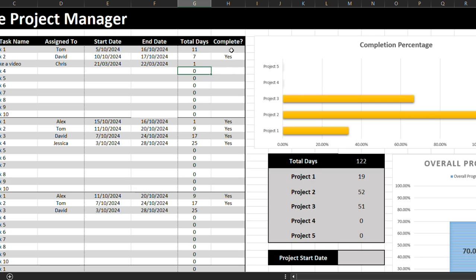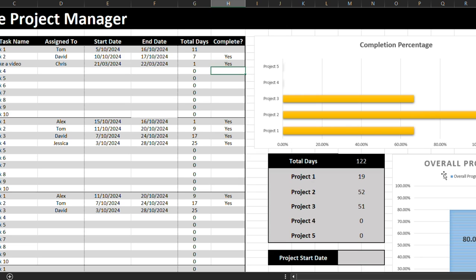So in this complete column, if you put any text, it will update the dashboard as well.